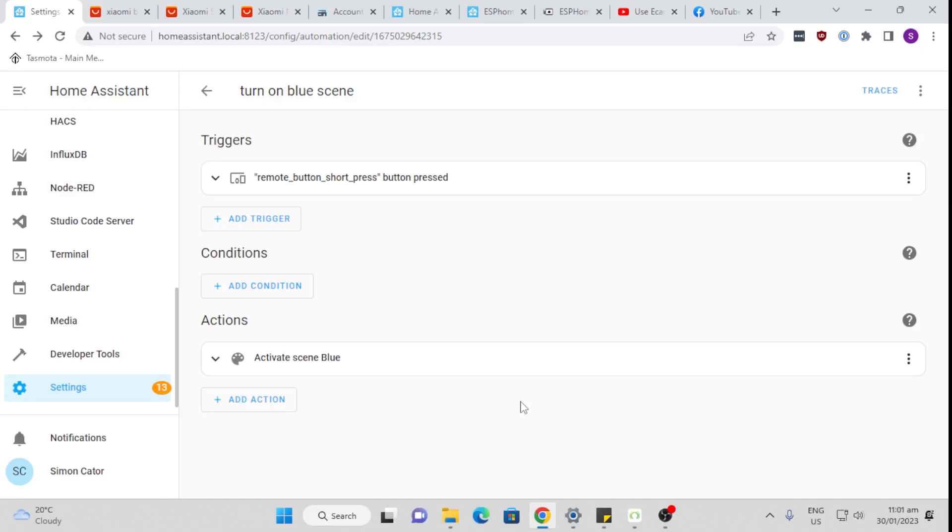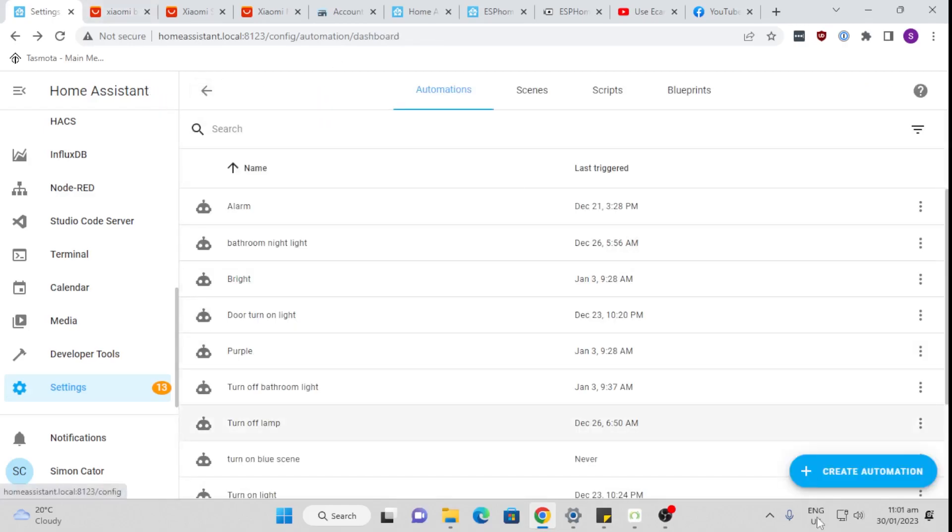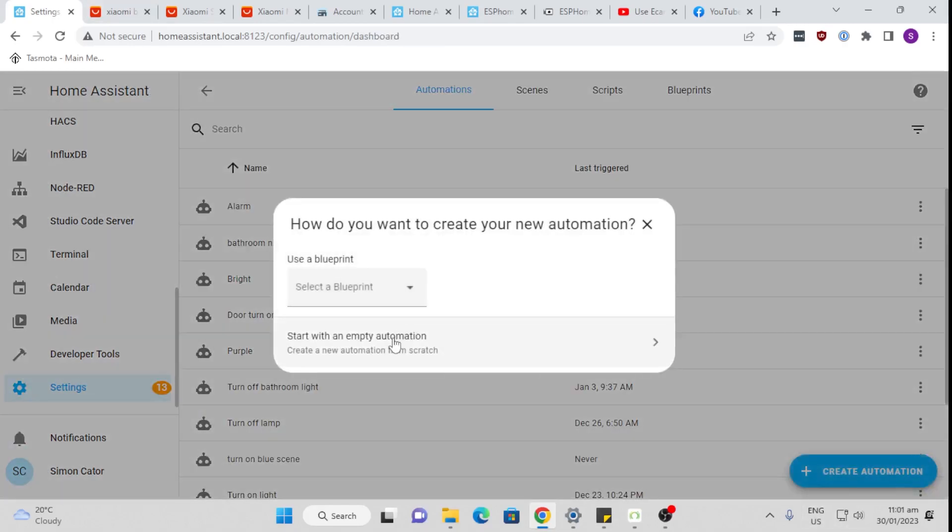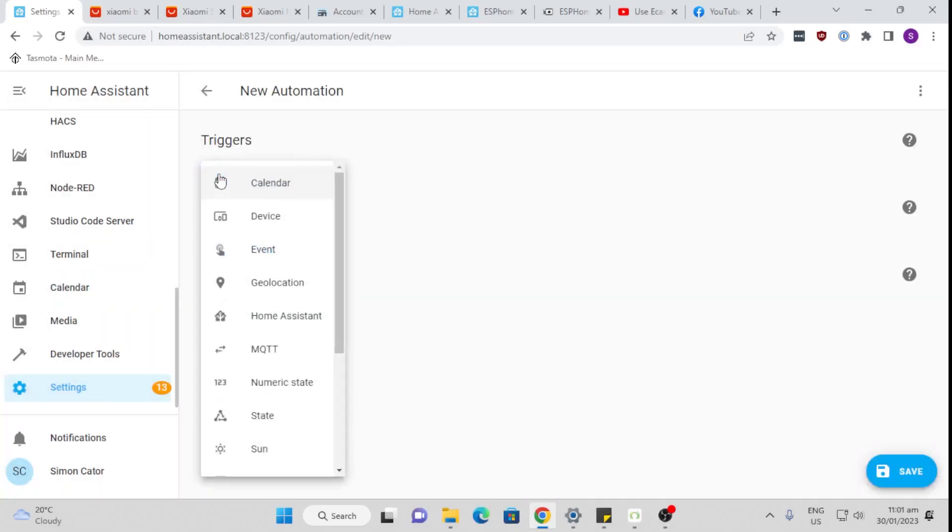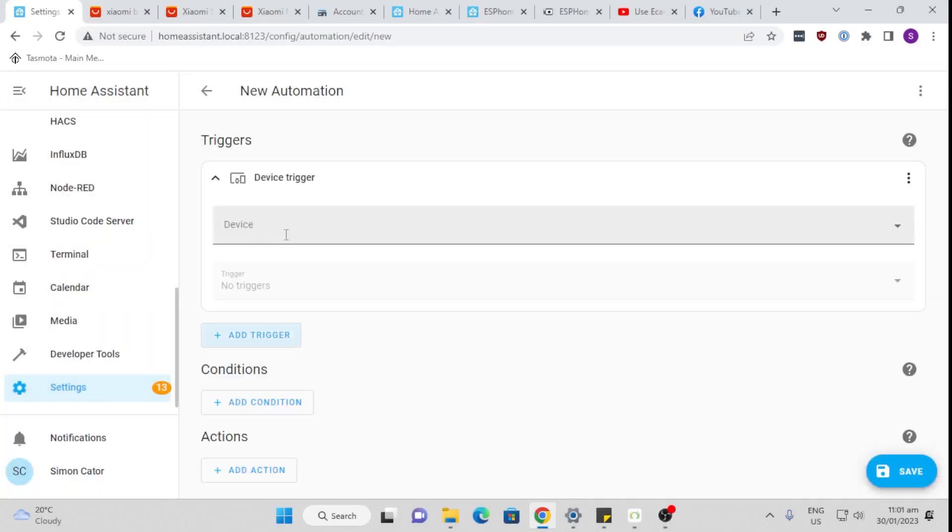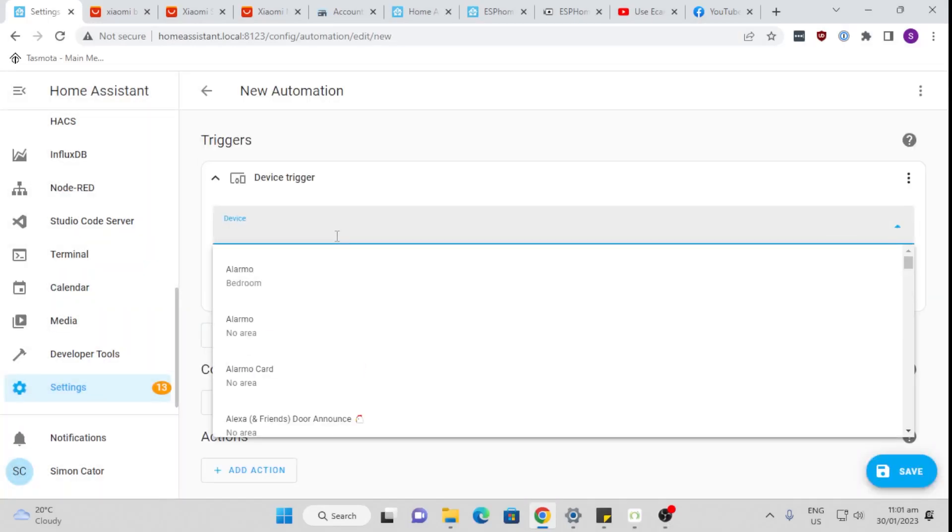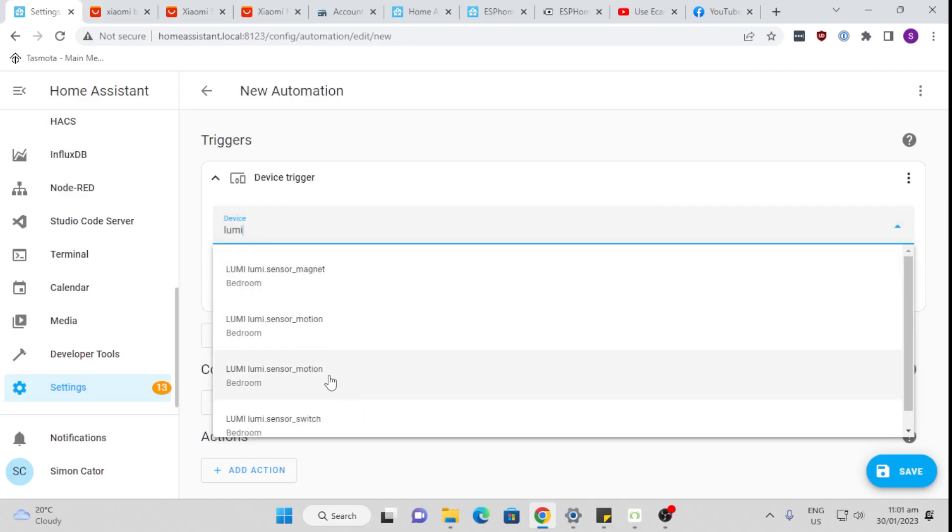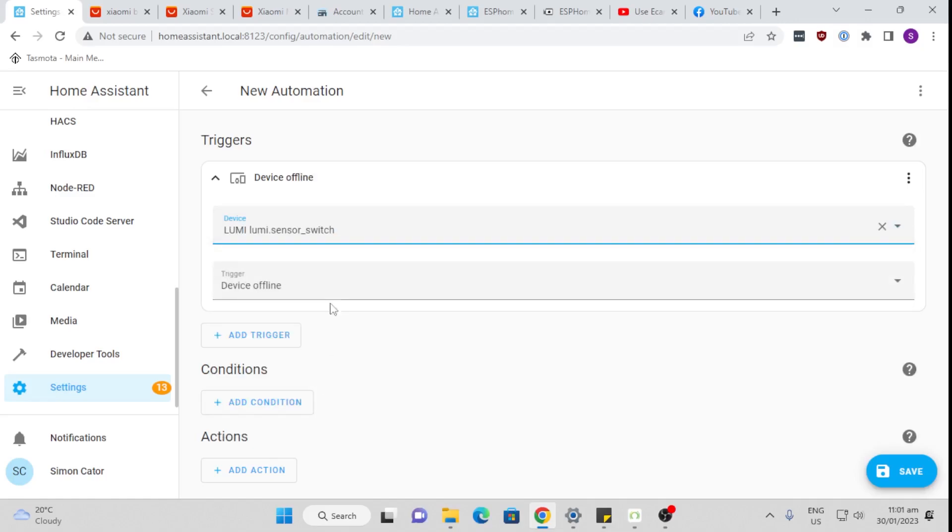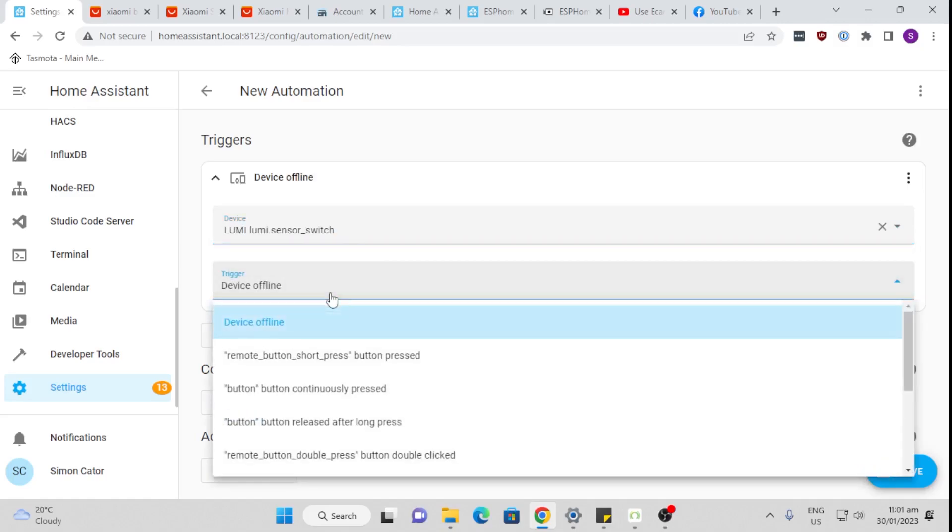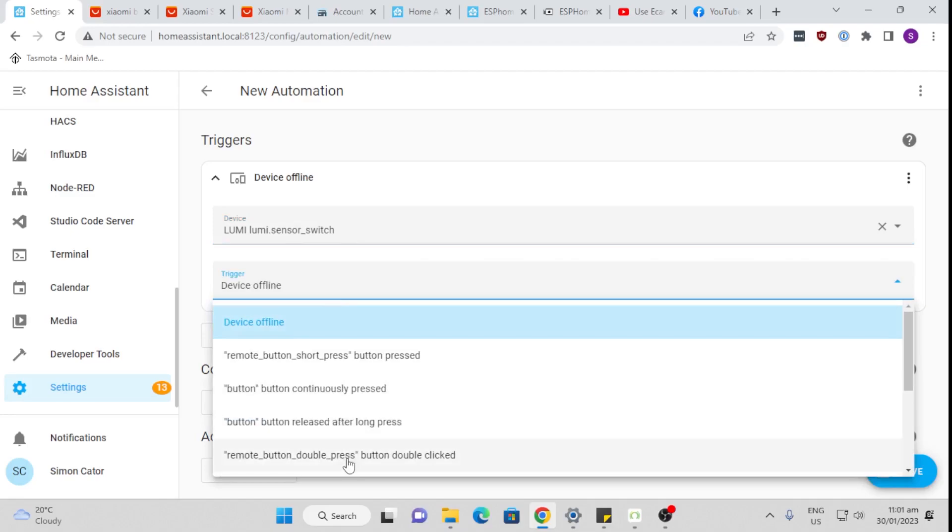Now say I wanted to turn that light off with a double click. I would go back and create automation, empty automation, add trigger device. And now I'm going to select that Lumi button again, the Lumi sensor switch. And I'm going to say if I have a double press.